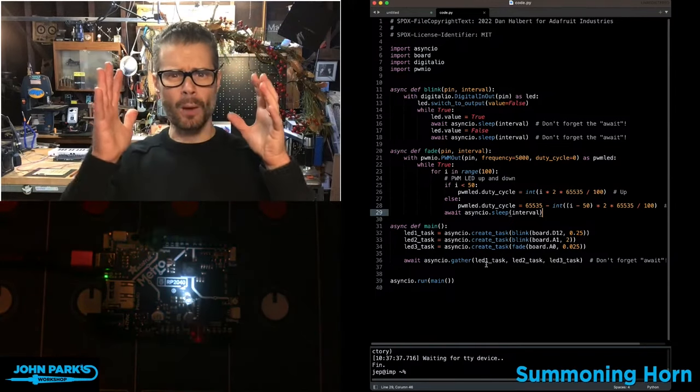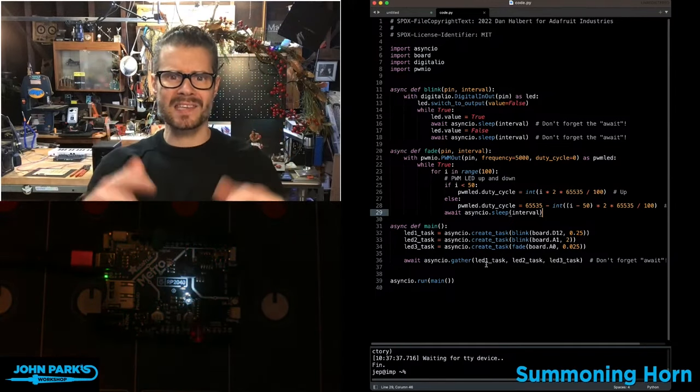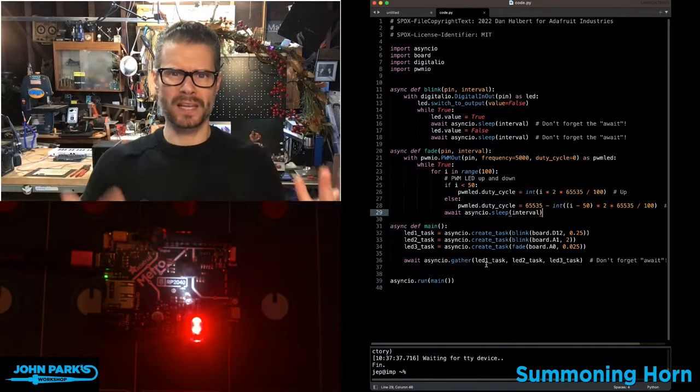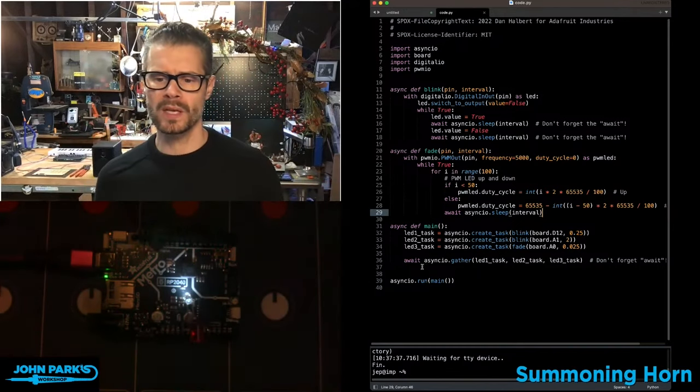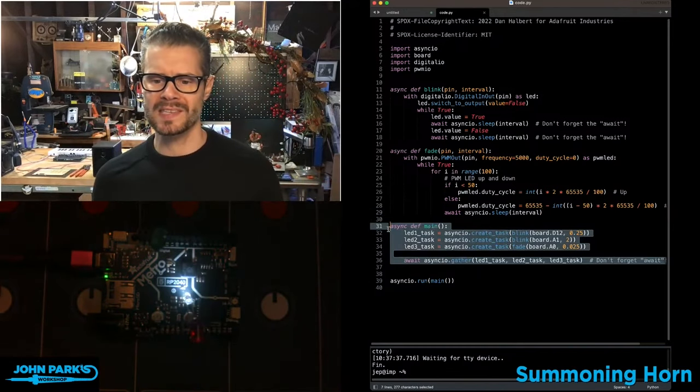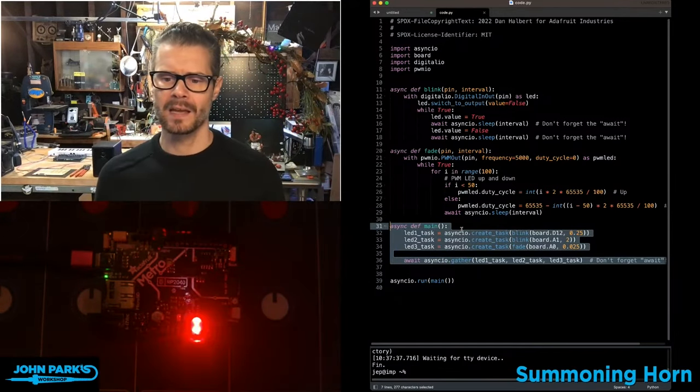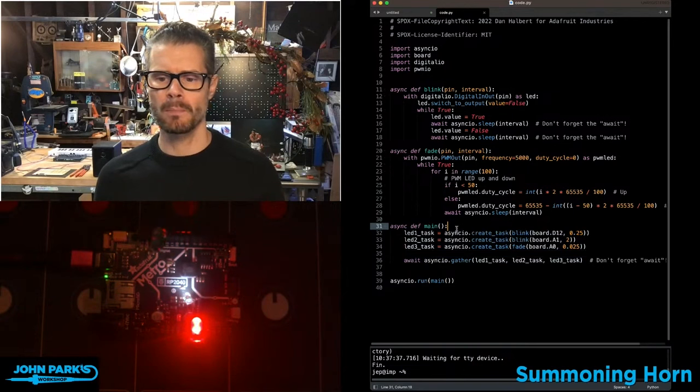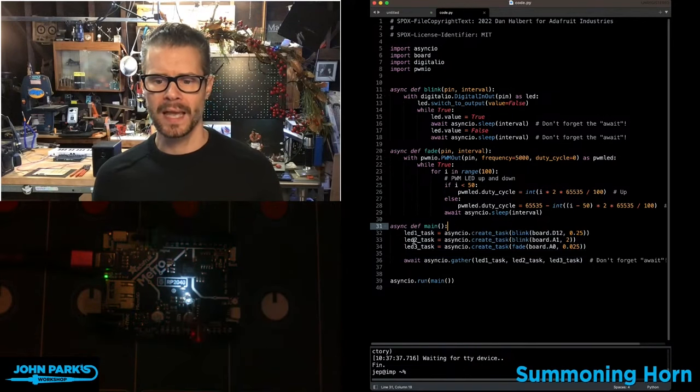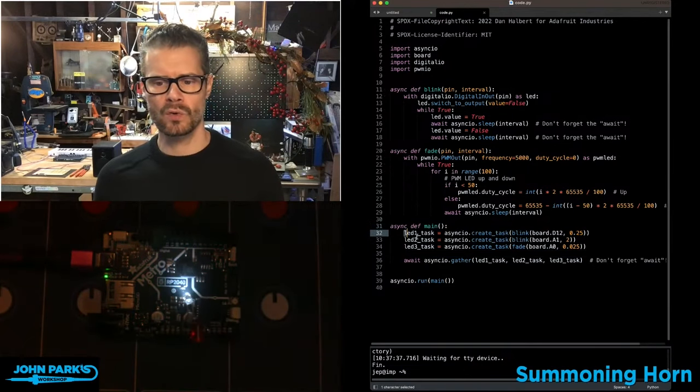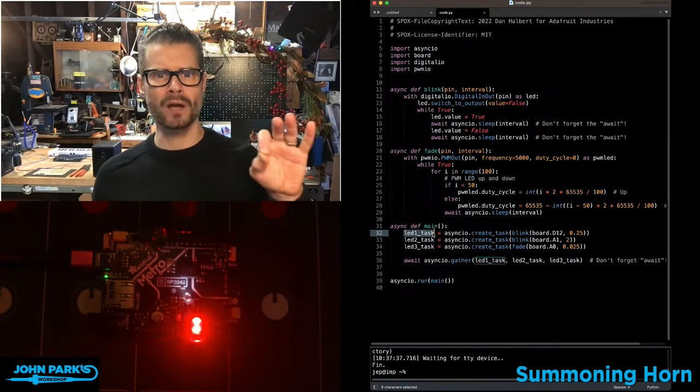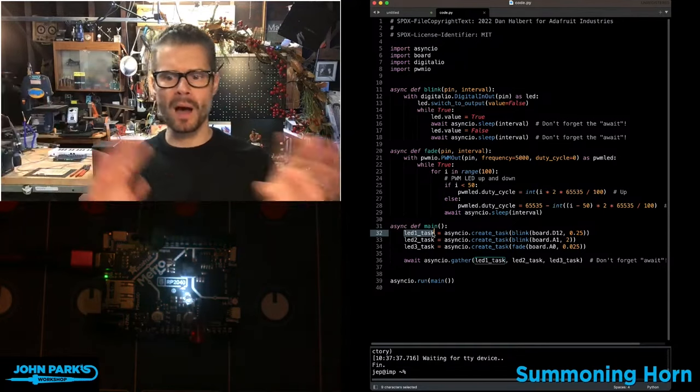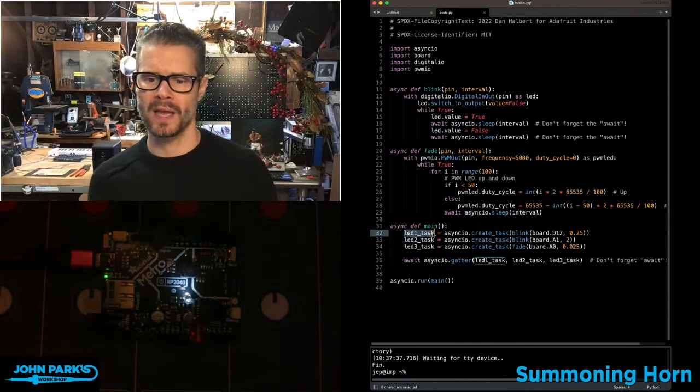And then instead of running our main task as usually like a while true loop, what we do is we create this async function called main. And in it, we're creating separate tasks that will run on their own without bothering each other.